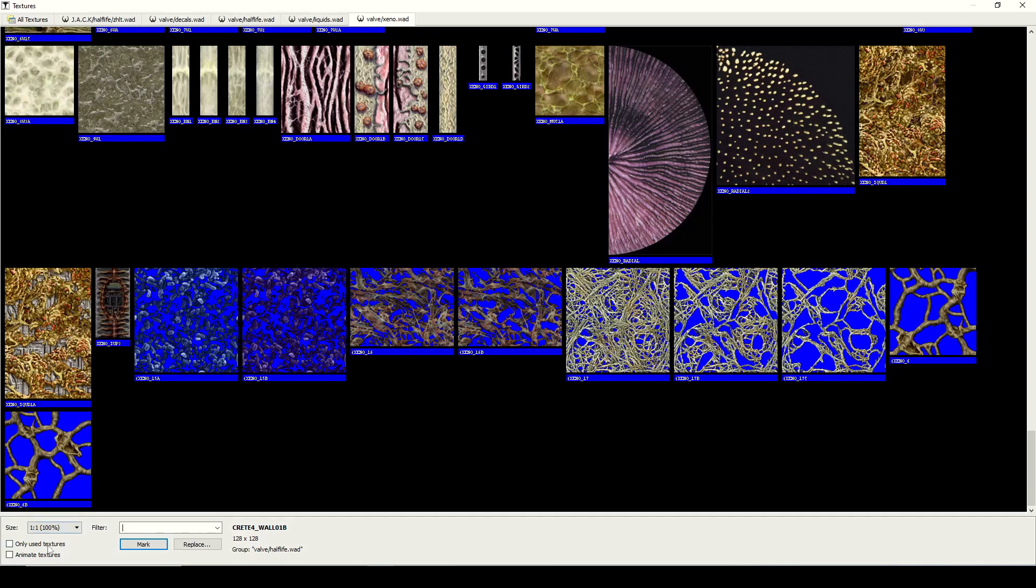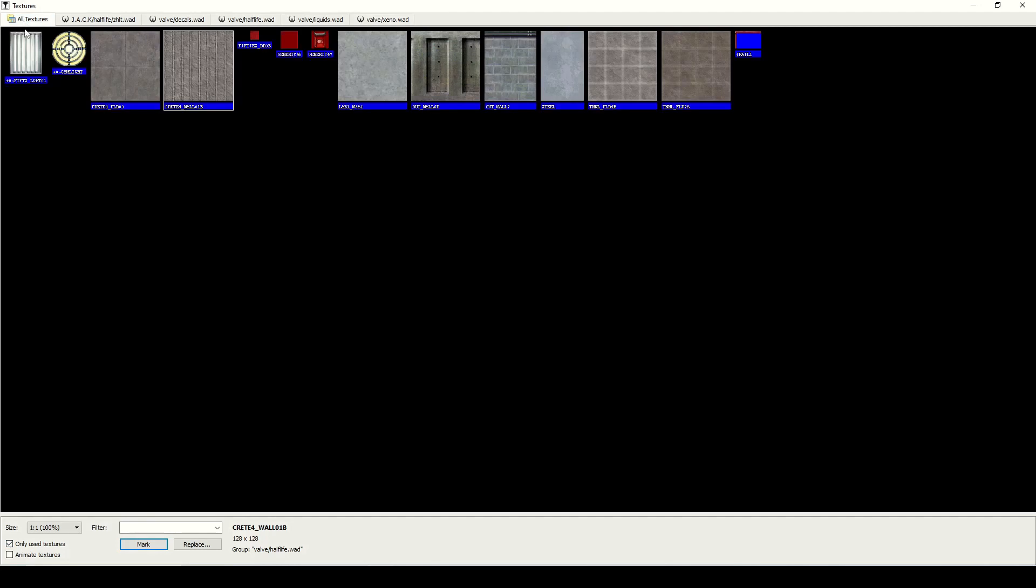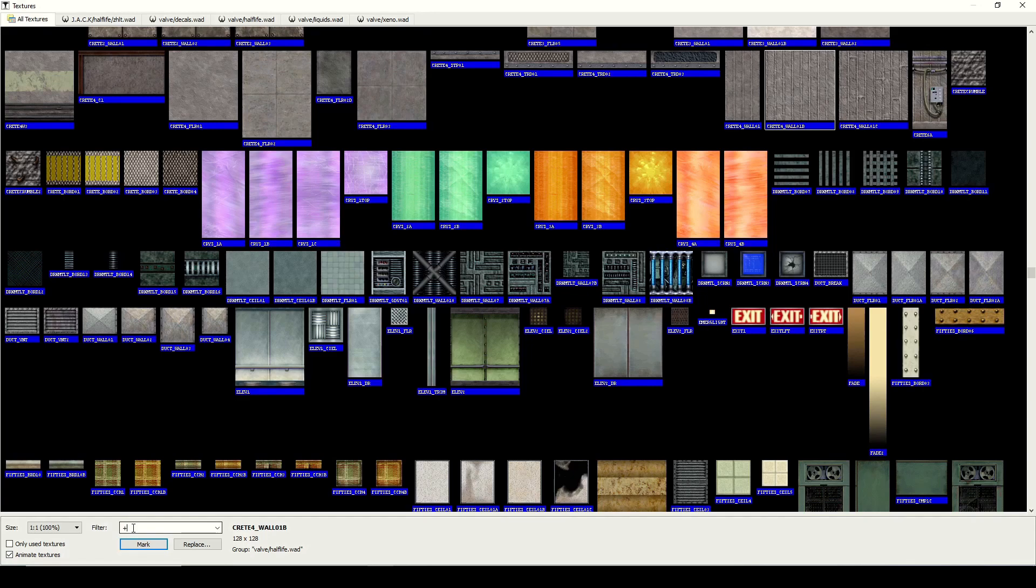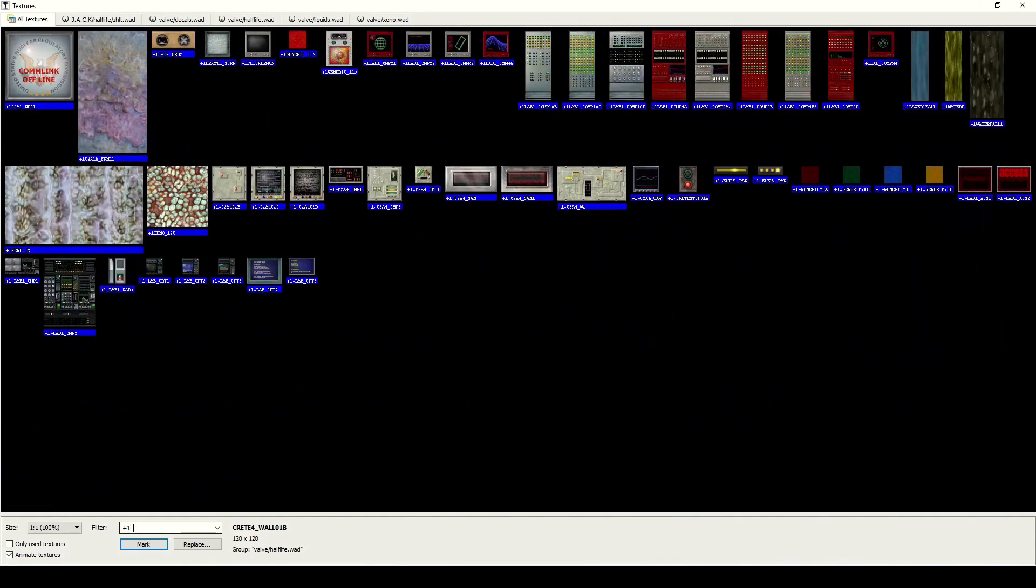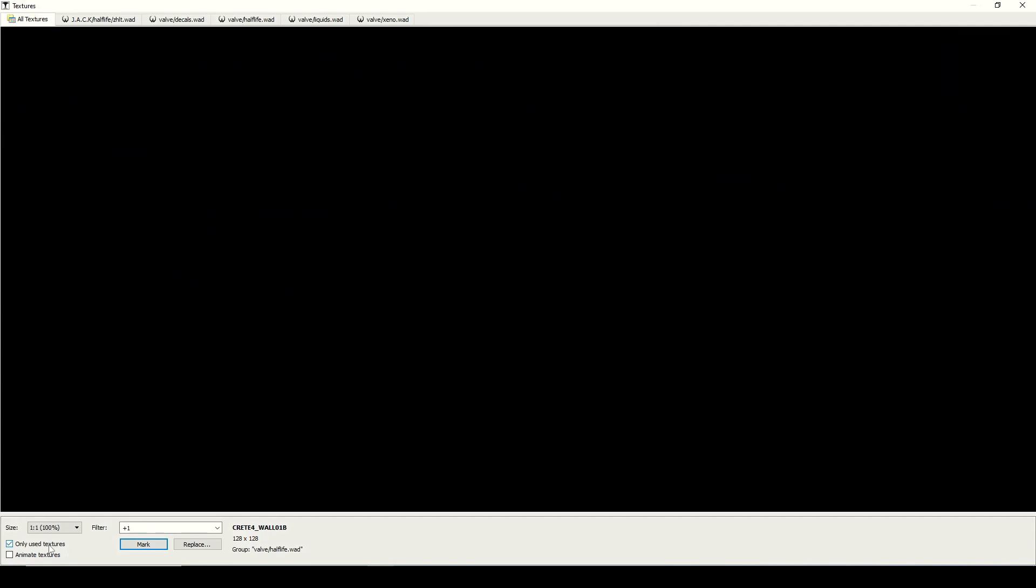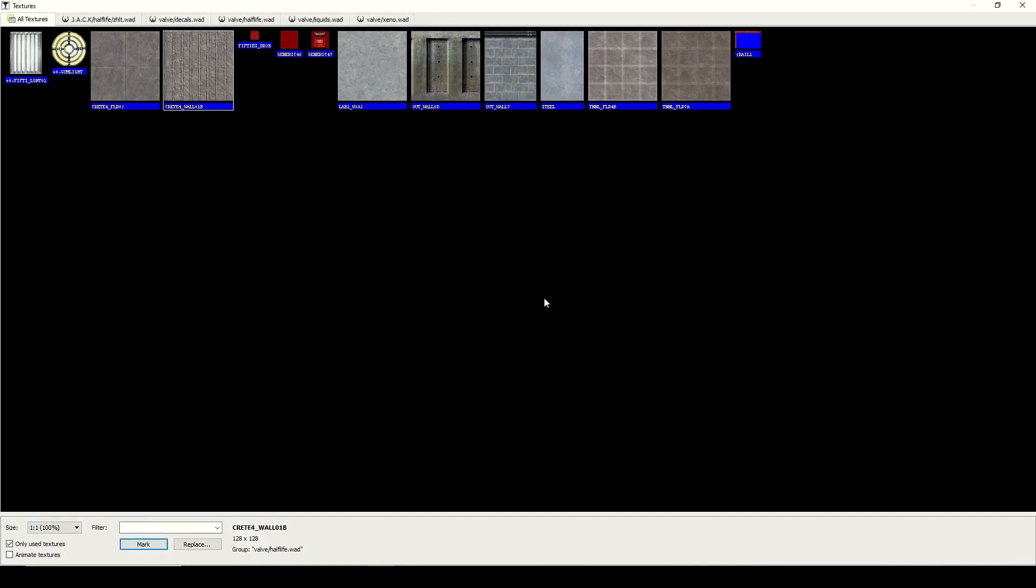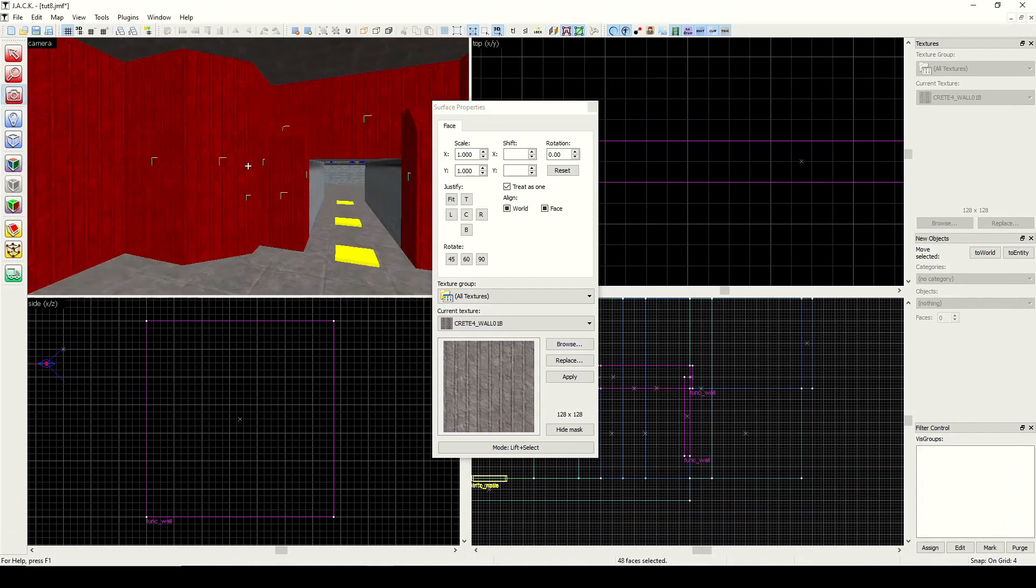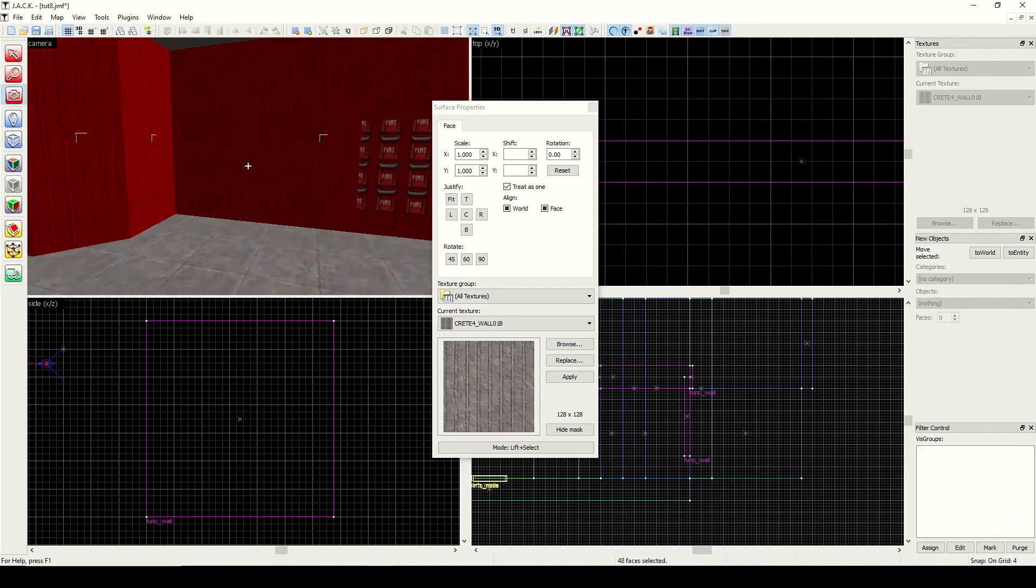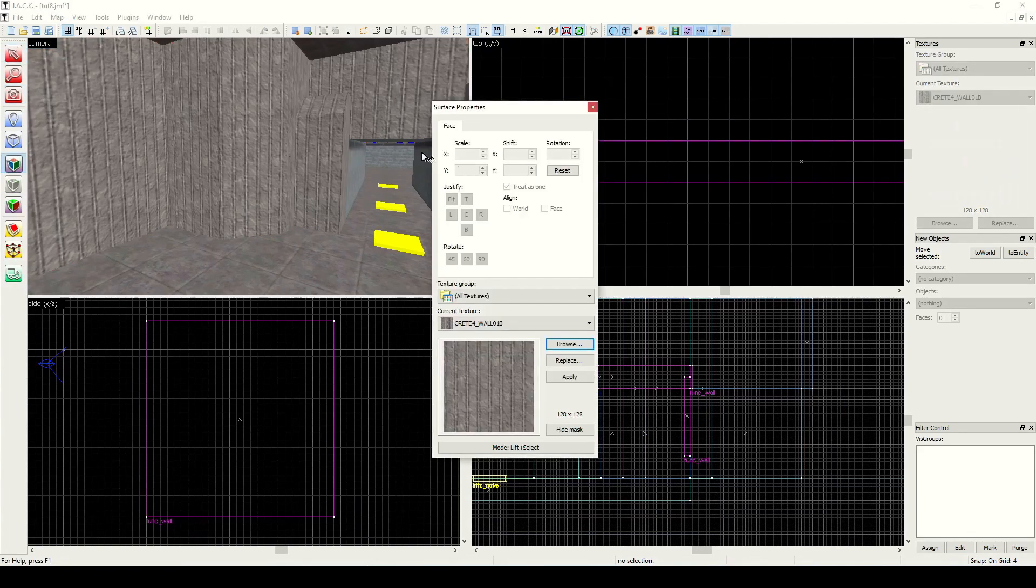Browse of course is our texture browsing window. Something I didn't talk about before - you can click this only use textures. This is going to show us all the textures that we have currently in use in the map. We also have this animate textures. If I type in plus one, you'll see that this window is going to show you what these textures look like when animated. That's kind of cool. If I were to select the texture from here and hit mark, it says 48 objects marked. I close out of the browsing window and you see it's selected all the faces with that texture.